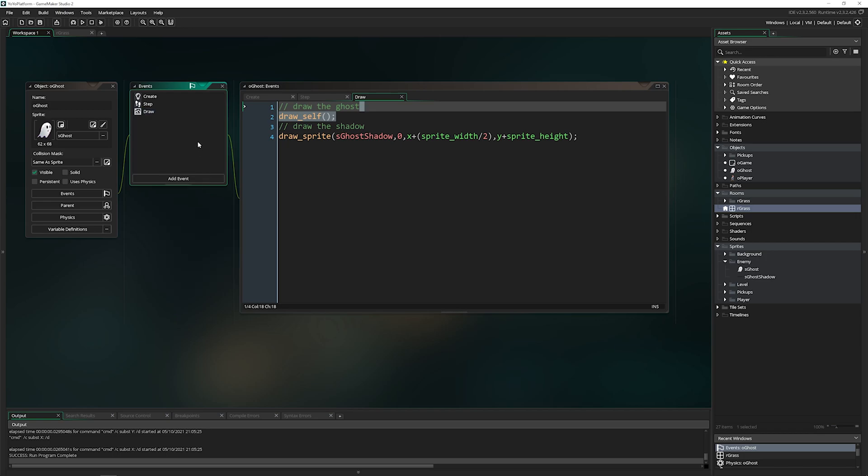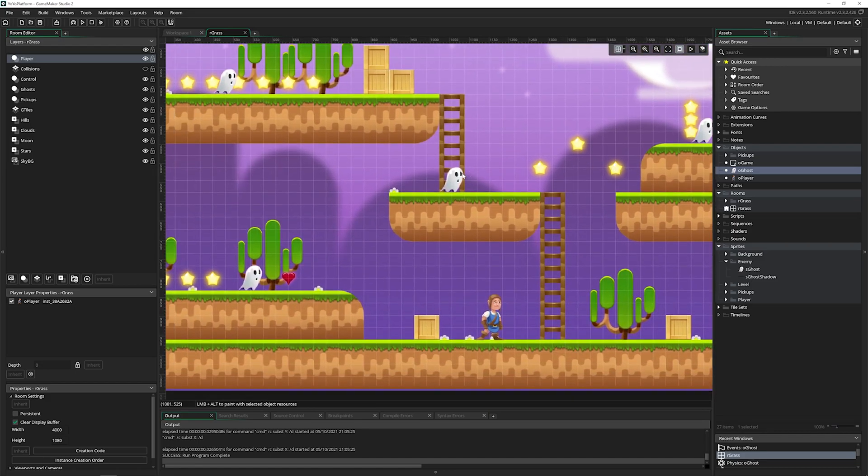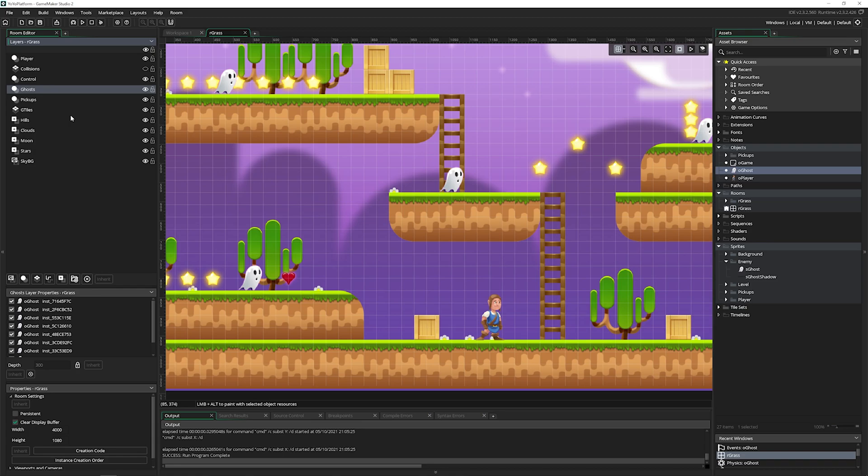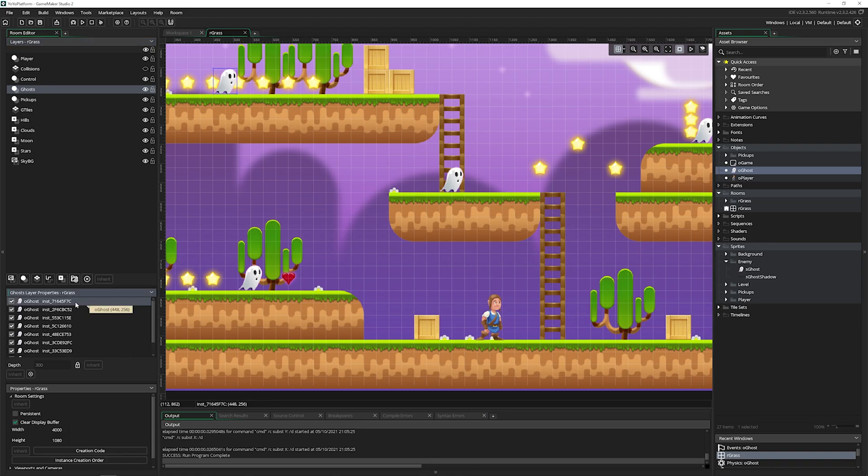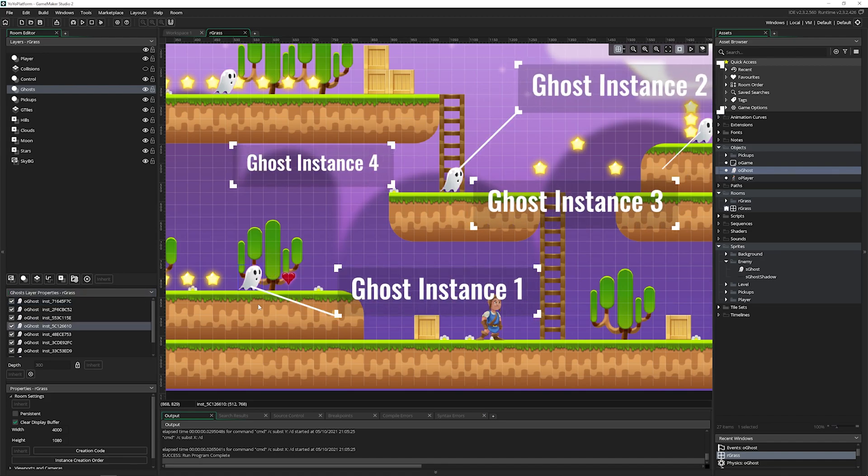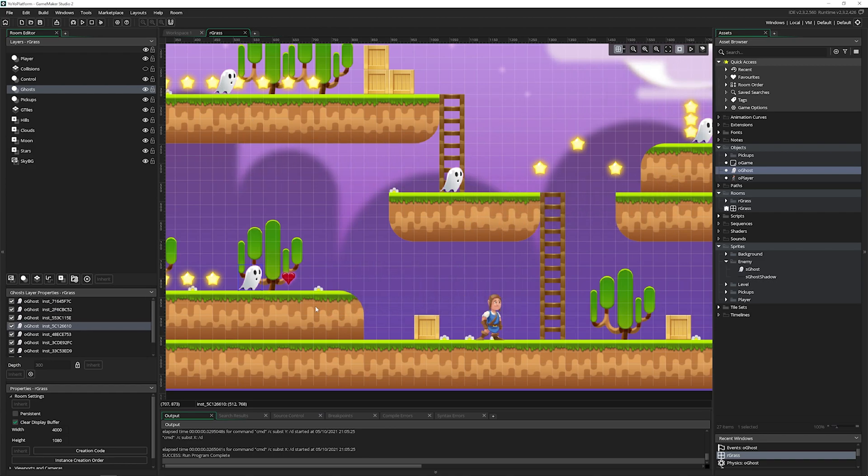Now let's talk about something that is oftentimes confusing for new developers, and sometimes even experienced ones. That's the difference between objects and instances, which is what these are. We've got a ghost layer over here, which if you want to learn more about rooms and everything there, check out the room editor video as well. We have a lot of ghosts inside of here. Even though these say O ghost, these are not objects. These are what we call instances. It even says instance underscore, and then it has a unique name.